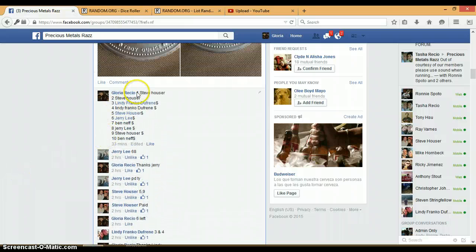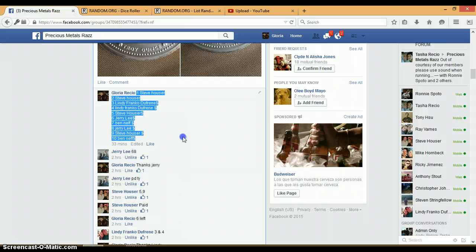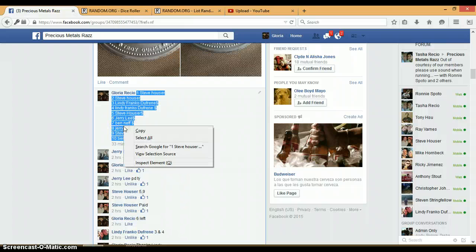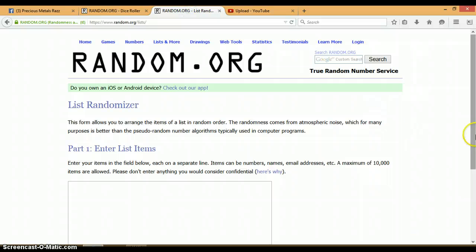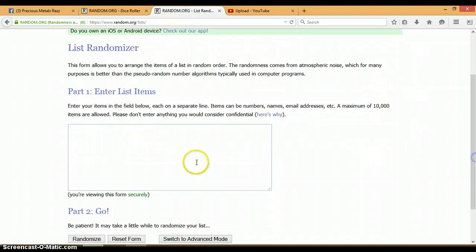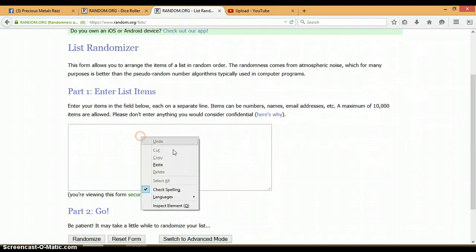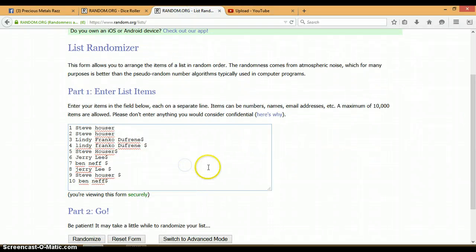Alright, 1 through 10, Steve on top, Ben on bottom. This randomizer is blank. Let's go ahead and paste. Again, 1 through 10, Steve on top, Ben on bottom.